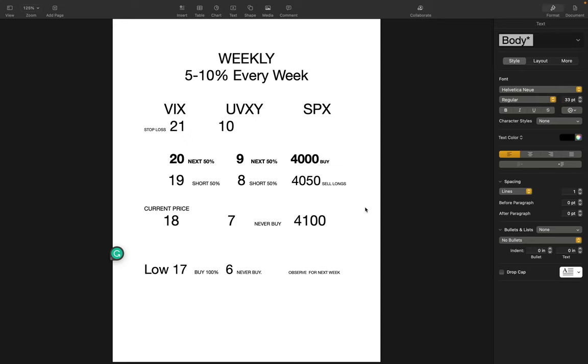Hey guys, you are watching VIX, UVXY, and SPX weekly analysis. This video is about how you can make 20 to 40% by the end of the month.